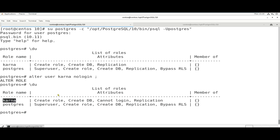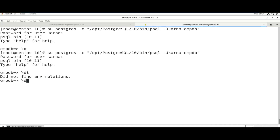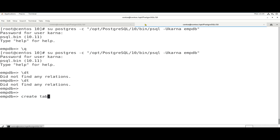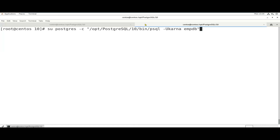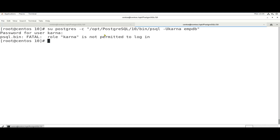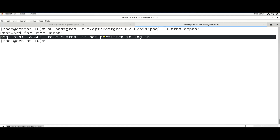Here we have a statement — Karna user can't login. He is still able to do transactions based on his existing credentials; he can create table, insert, update, delete, drop. But if he tries to log in fresh, it will throw an error: Karna is not permitted to log in.